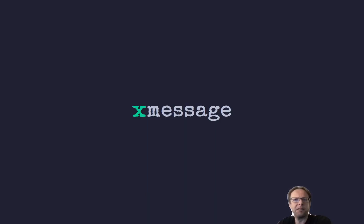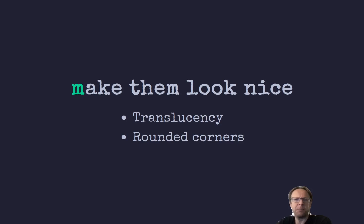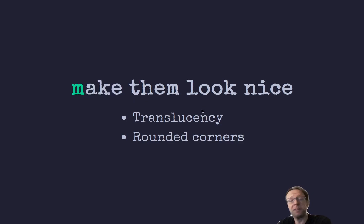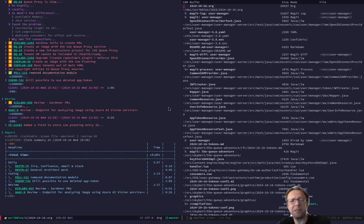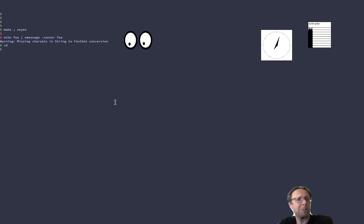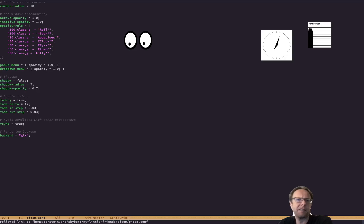All right. So that's all nice and good, but it looks kind of old, right? So I have a way to make them look really nice and simple. So what I do is that I have this thing called Picom. I can show you the config file. It looks like this.